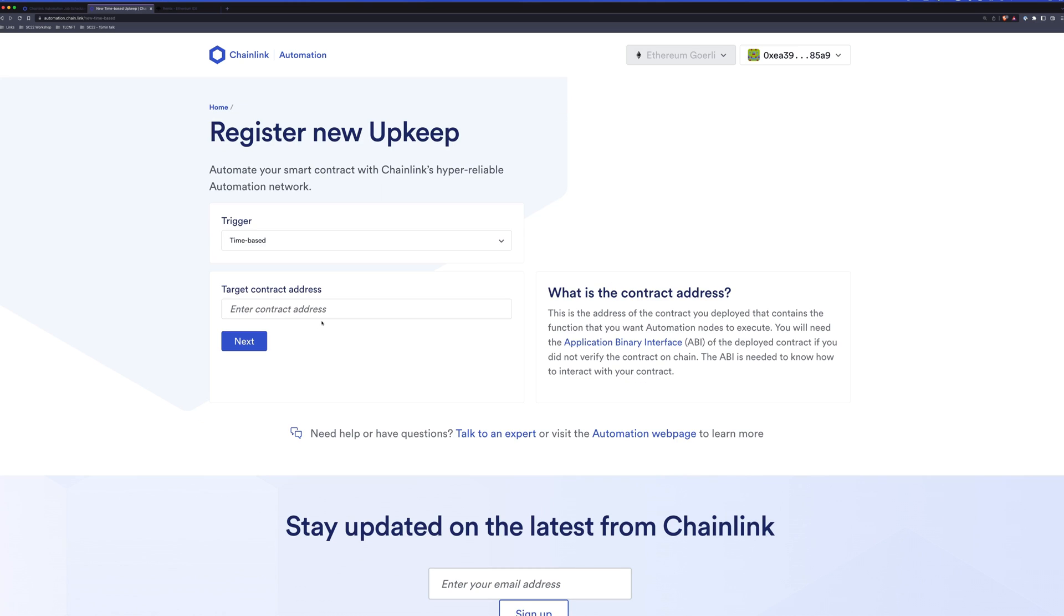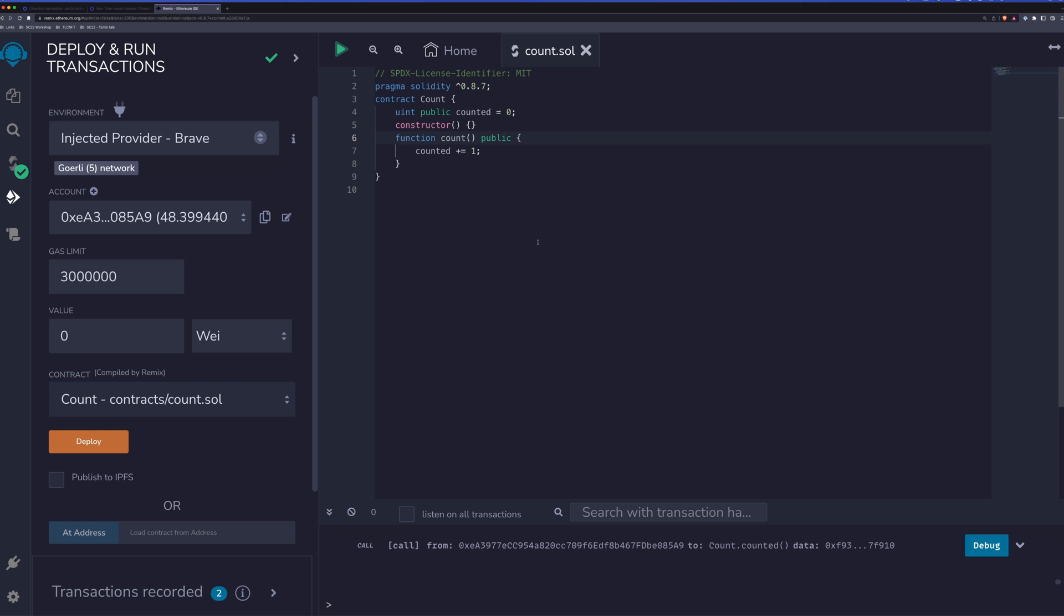Time-based is going to be based on a cron system. So the first thing we'll need is a contract to automate. So let's head on over to Remix to take a look at a very simple example. This contract here has two things. It has a counted value that is a UNT. We'll set it to zero at the beginning. And then it also has a count function that we can call to increment that value.